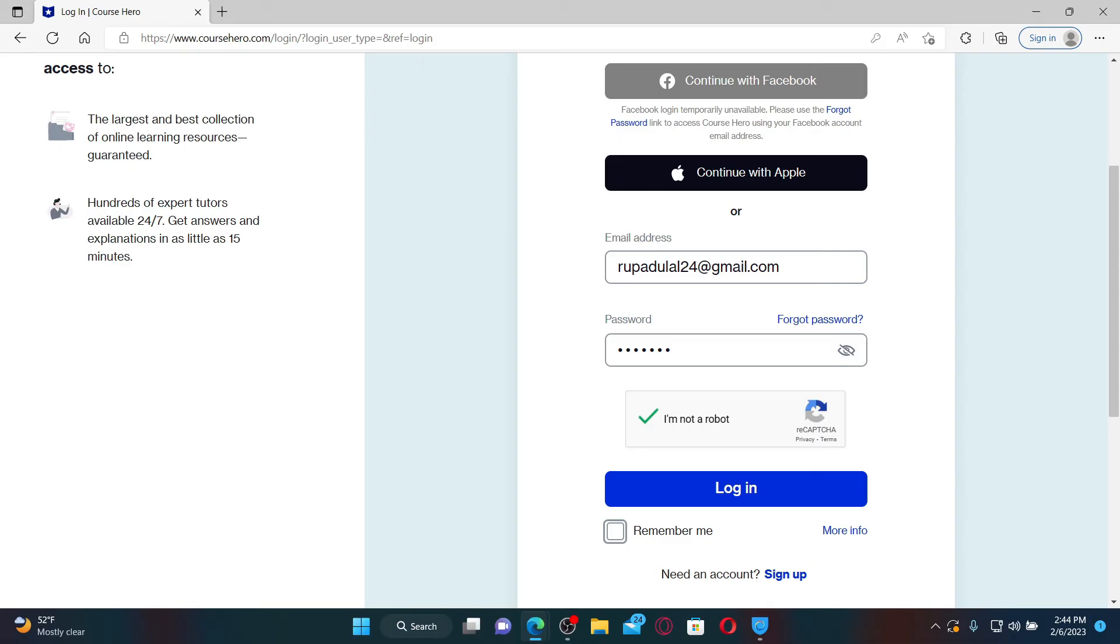After filling in your email and password, click the login button and you'll be able to log into your Course Hero account. Course Hero is a digital learning platform which offers study resources including practice problems and study guides to students.